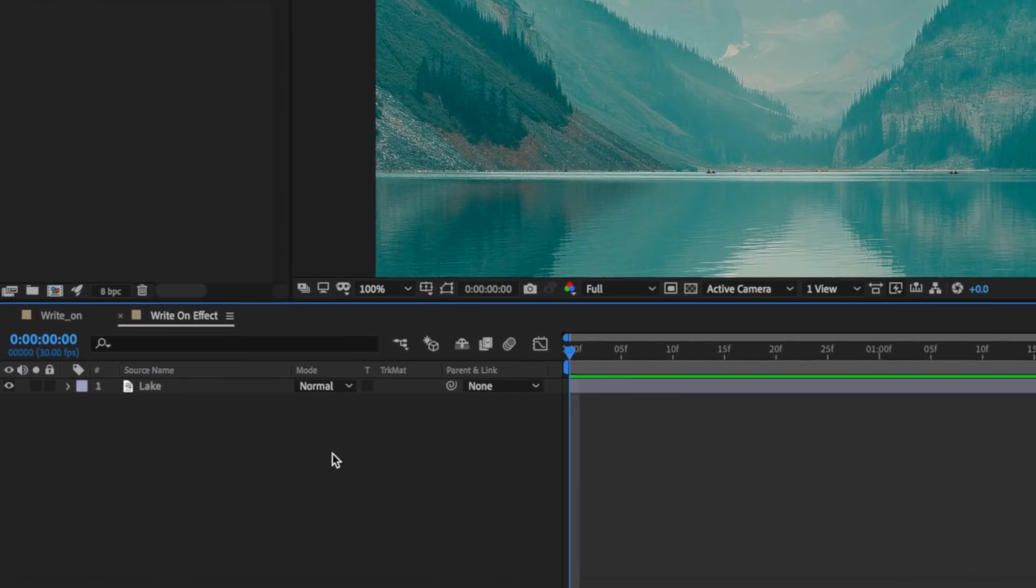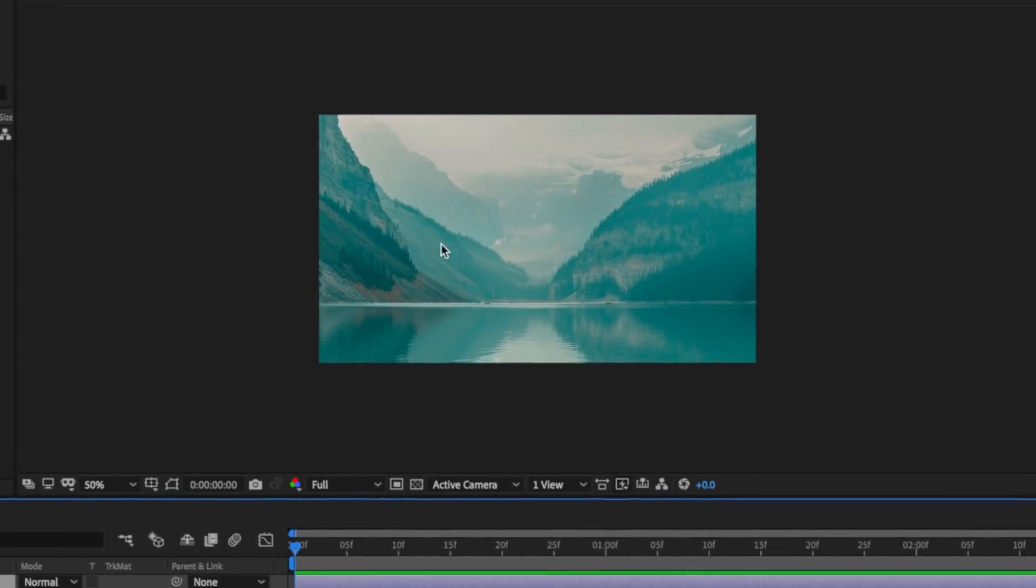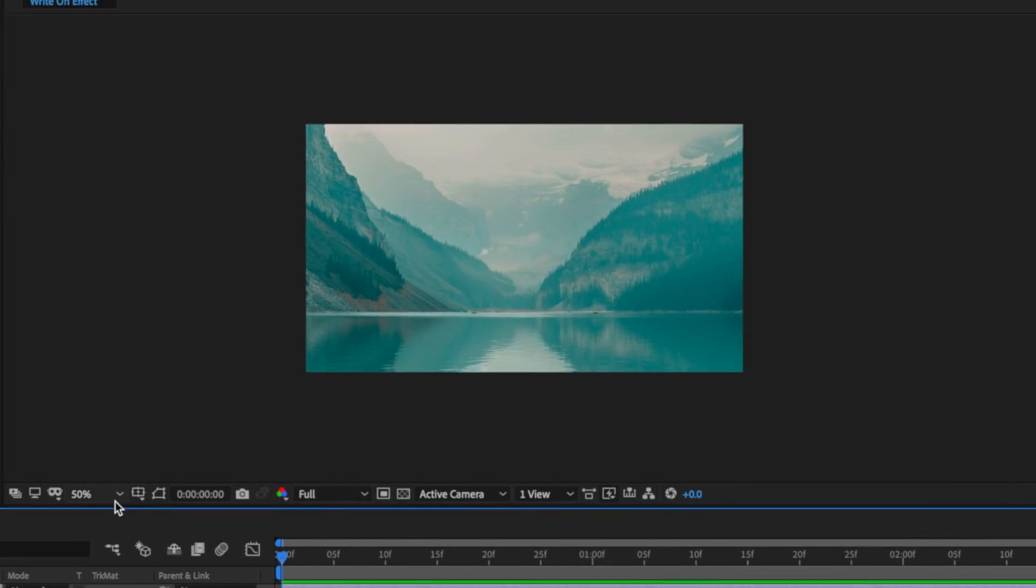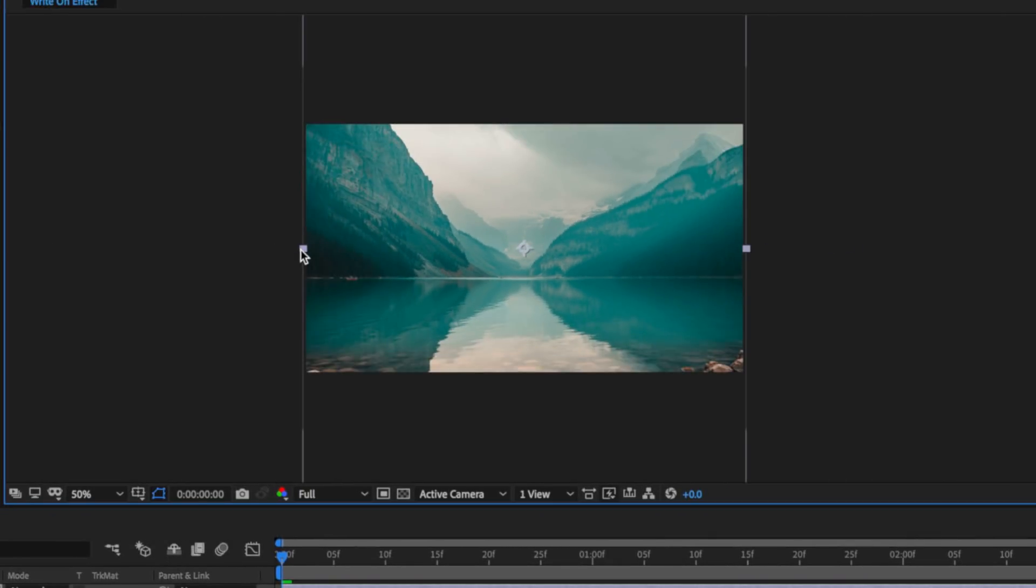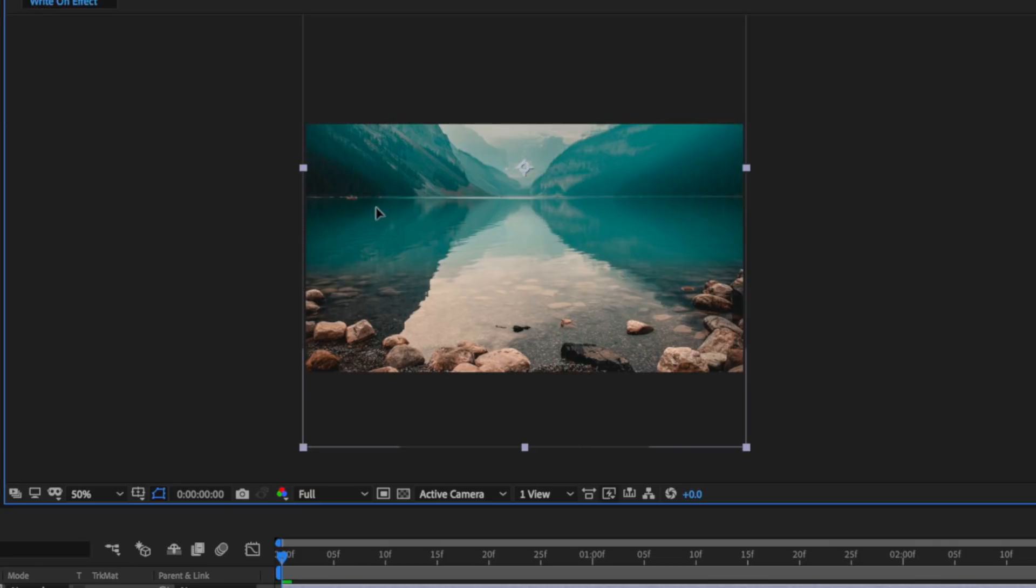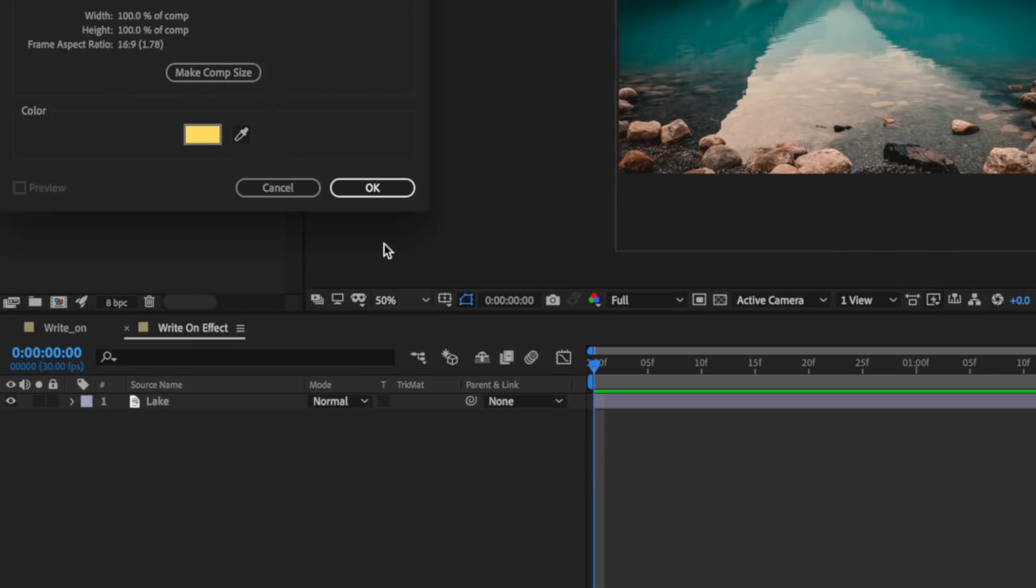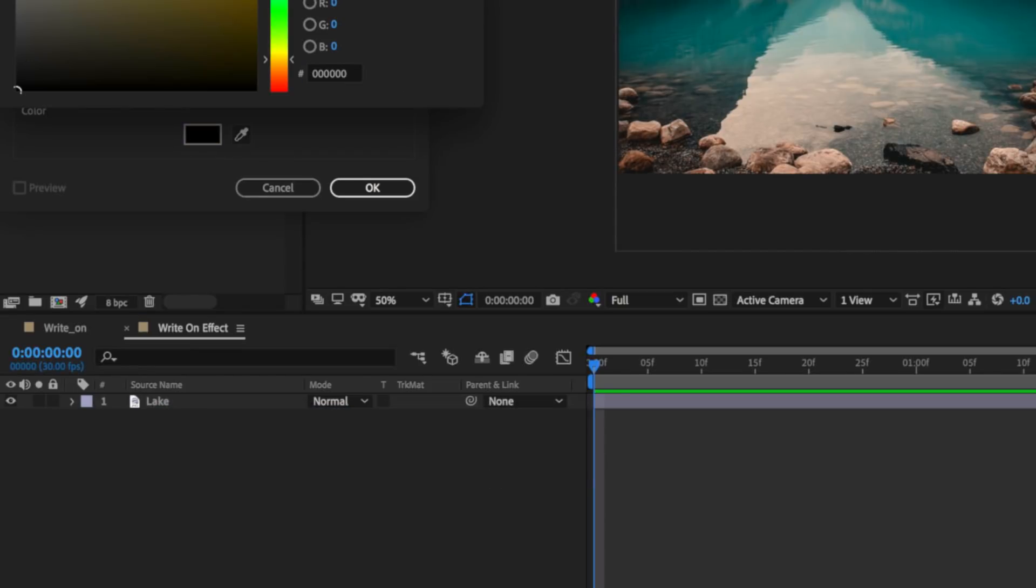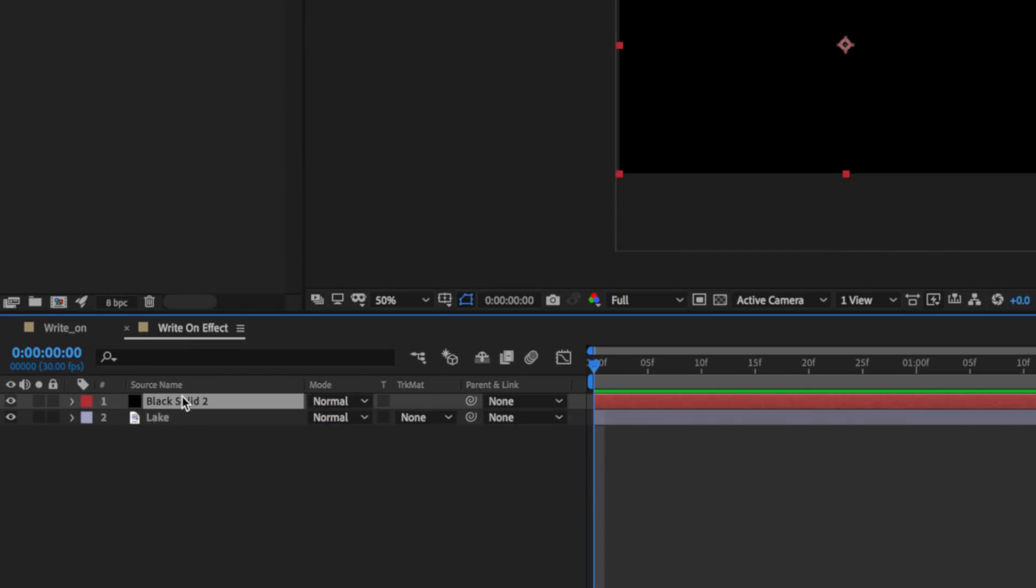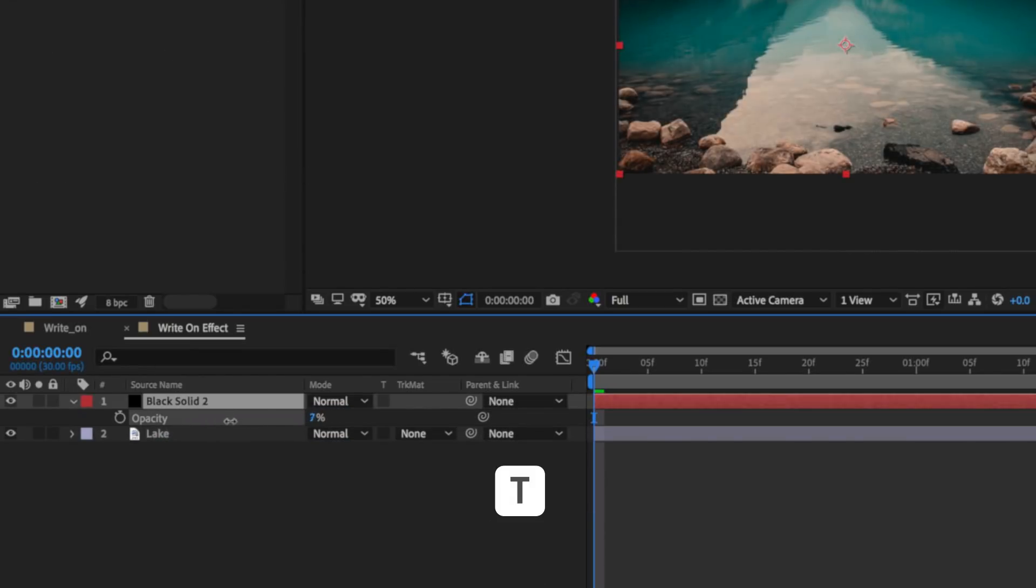So back in After Effects, I've imported this image here and I'm just going to drag this straight onto my background and then simply scale this down and move it up. Now you can use whatever image you like here, this is just one that I found online. I'm also going to right-click and create a new black solid here and turn this down to be about 20%. Now the next part is we want to add our text.